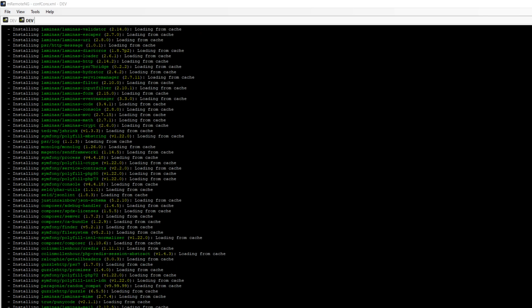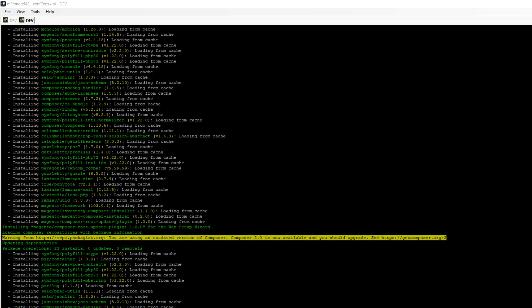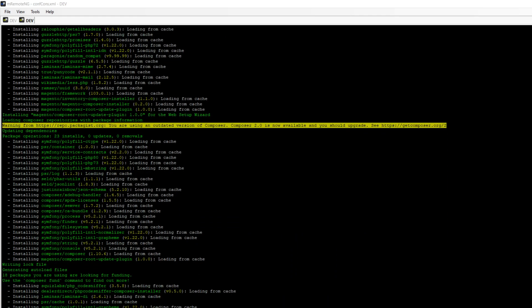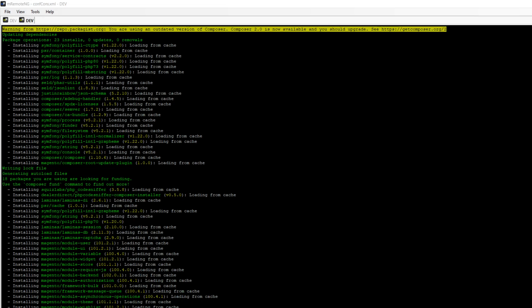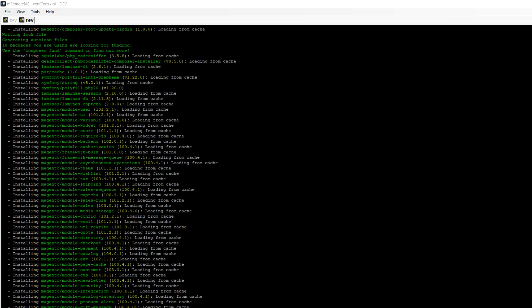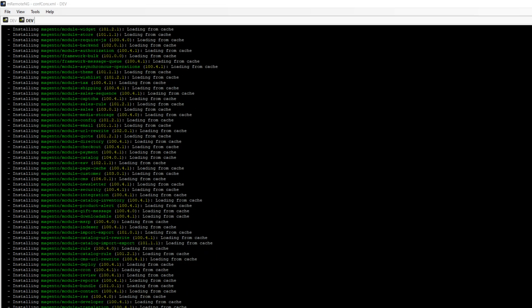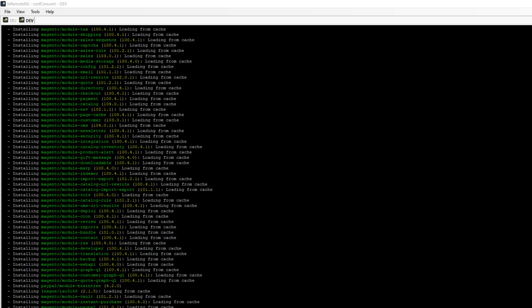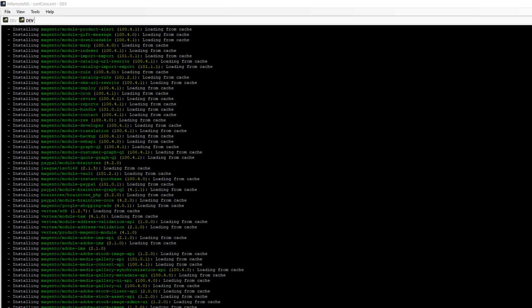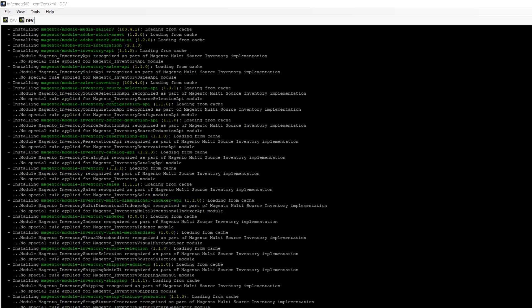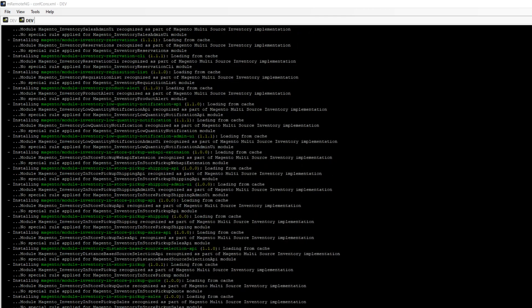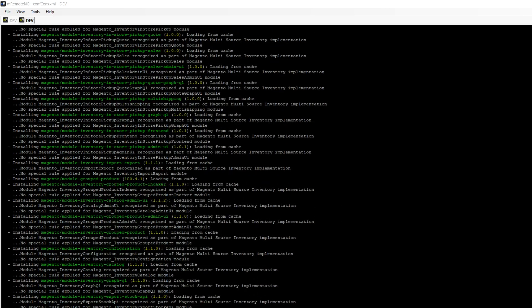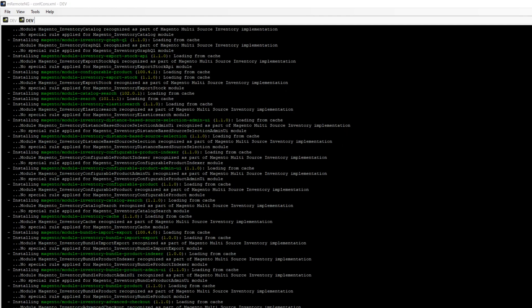The most important thing we have to have is Elasticsearch. Previous Magento releases didn't require Elasticsearch during installation and it was optional. We were able to select MySQL search or Elasticsearch, but Magento 2.4 removes support for MySQL search engine, and now we have to use Elasticsearch.